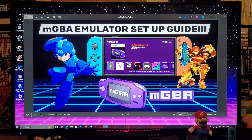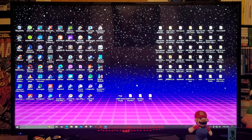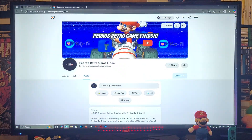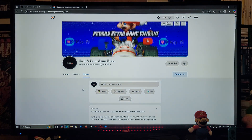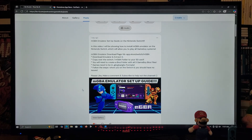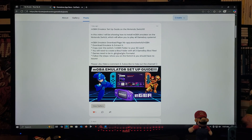The links will be in the pinned comment of this video. For the first link it's going to be for my page, so just scroll down the page until you find the wallpaper of the video. There's going to be one link which is going to be for the mGBA emulator download page.